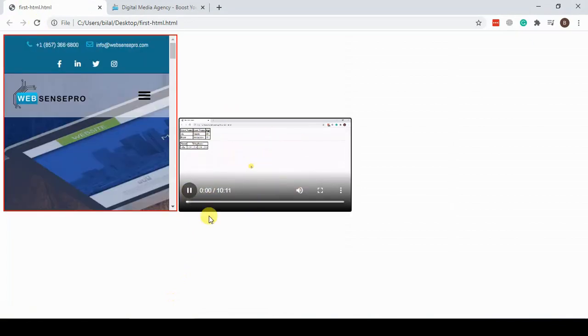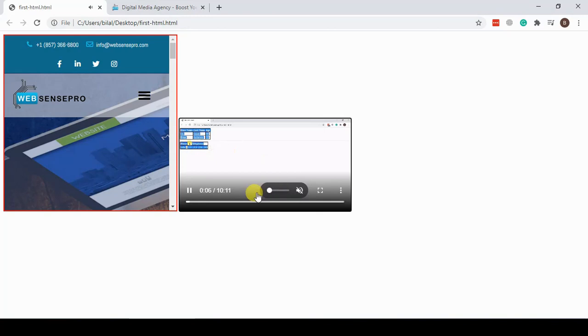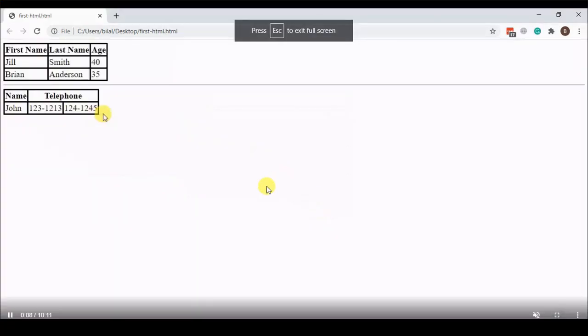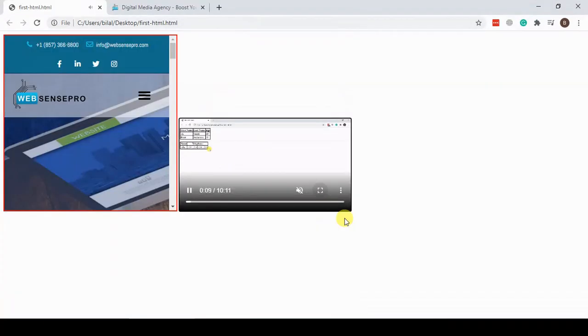We can adjust the volume, we can make it full screen — it's working fine.